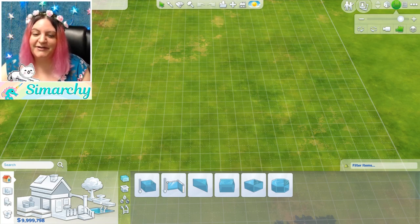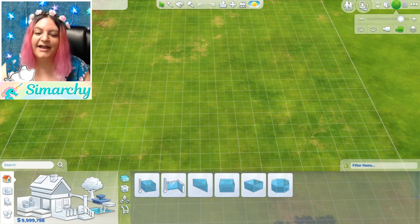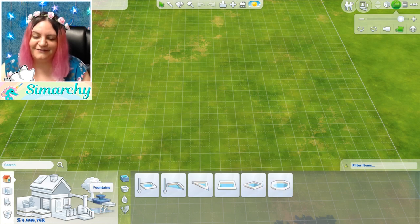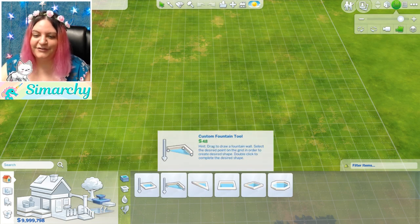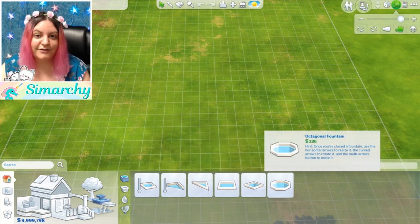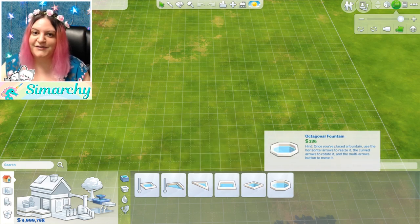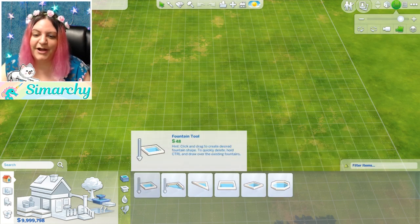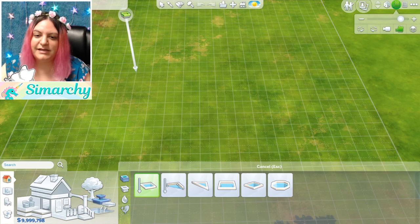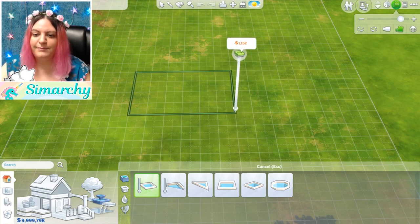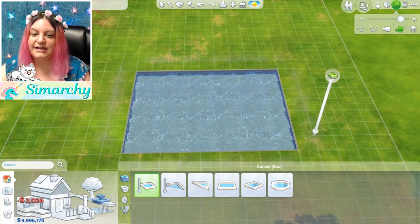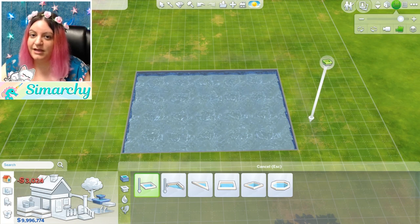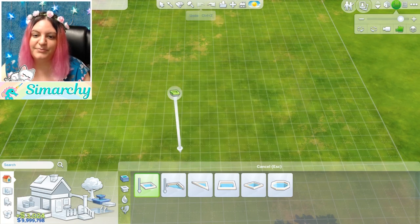When you go into build mode, it automatically takes you to the build screen. If you click on the fountains, we can see all of our different fountain tools. I did a pool tutorial which is very similar — I'll leave that in the description below. The first tool lets you basically drag and drop wherever you want, giving you that basic square or rectangular shape.